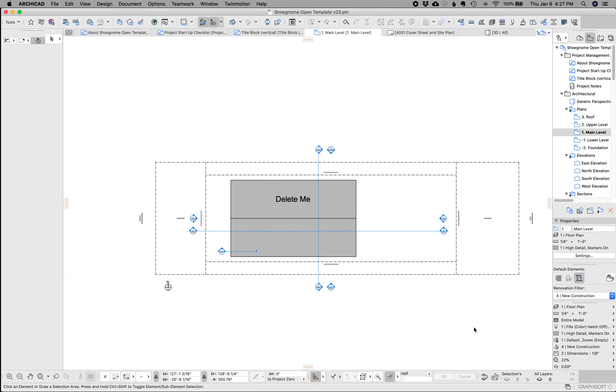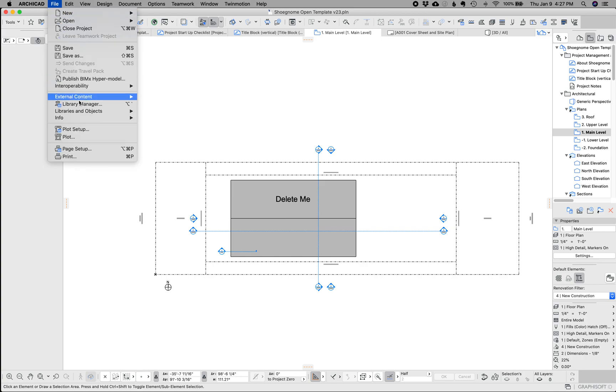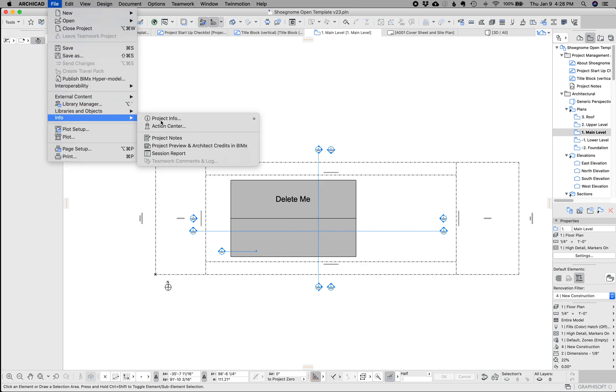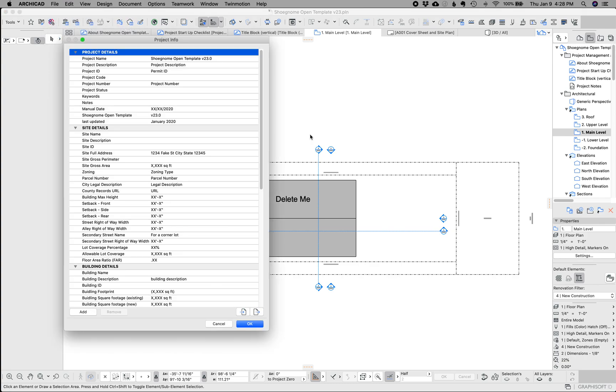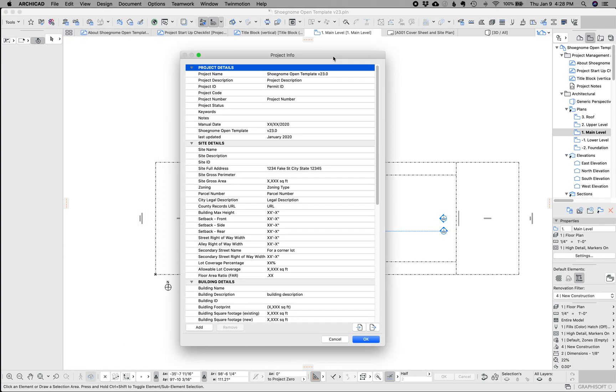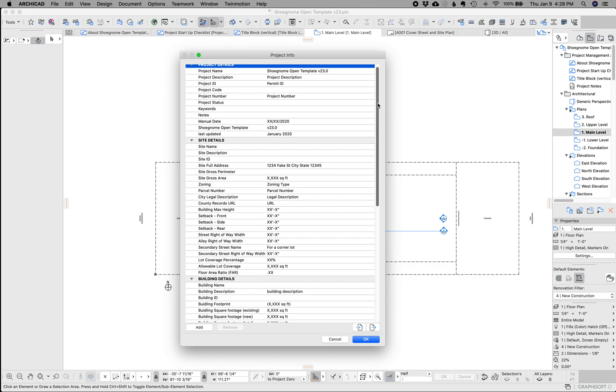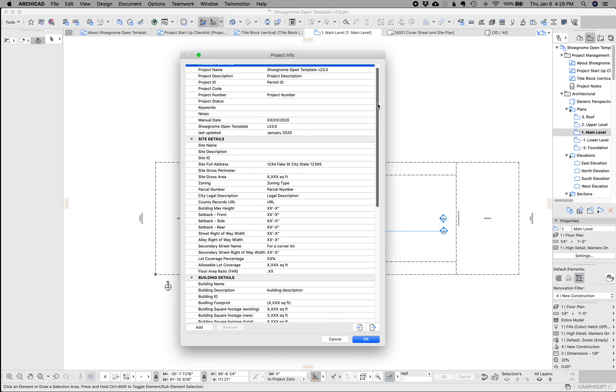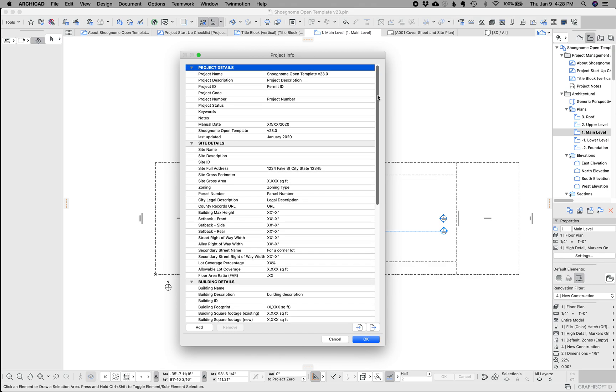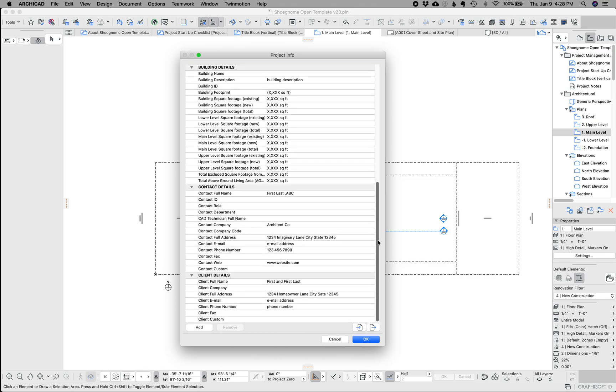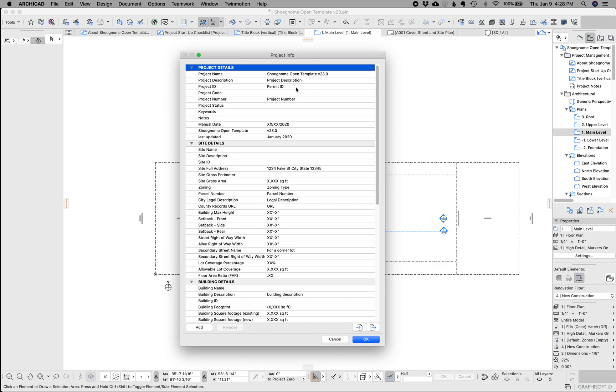Next thing I want to talk about is project info. So let's go to file info project info. Huge fan of project info. And again, I've been using this for a long time. So if you're familiar with my templates, you've seen this and hopefully are using it. I have, again, as the kind of overarching concept of this template, taken what I used to do, cleaned it up, rethought it, made it more organized.